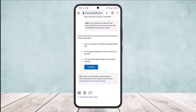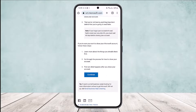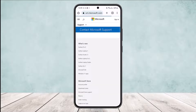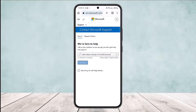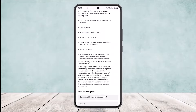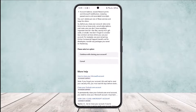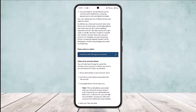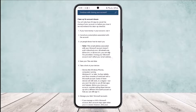Scroll down until you find the 'Continue' option, then simply tap on 'Continue'. Once you tap on it, you'll be headed to the next page. Continue with closing your account by tapping 'Continue' again.